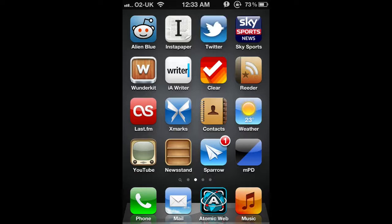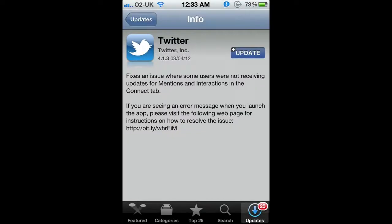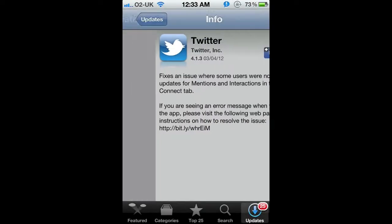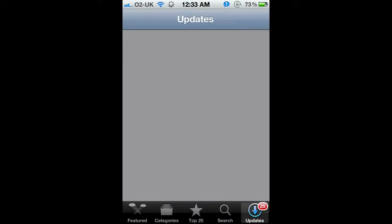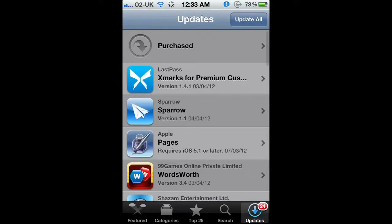So now the app's usable again. Obviously if you want to do all the updates though, that's a bit of a slow way of doing it, so instead you can just hit Update All here.